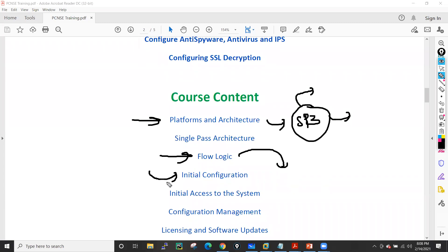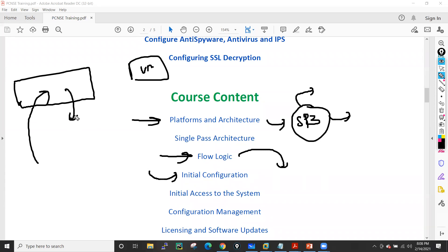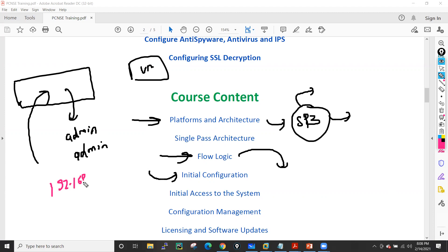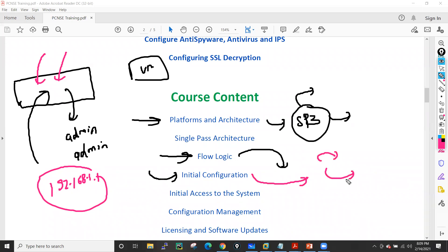Then we will see the initial configuration of this firewall. Let's suppose you got a new physical box or a virtual box — how you can log in for the first time. It always comes with a few default settings: the default username is 'admin', the default password is also 'admin', and the default IP address is 192.168.1.1. I'll explain all these default settings, and how to configure the firewall using CLI or the graphical user interface.